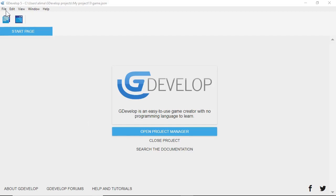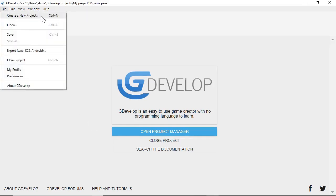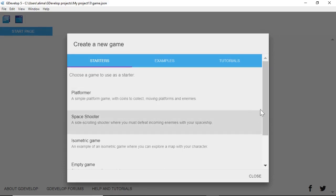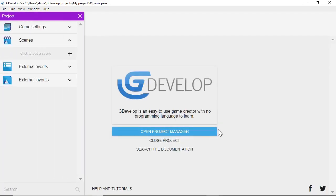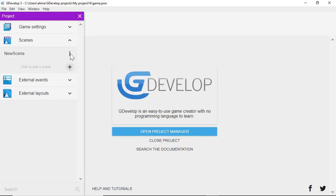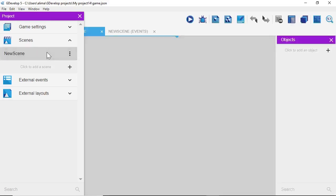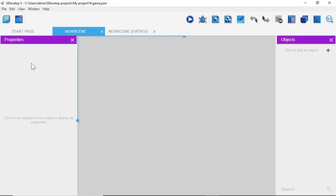Here we are at the GDevelop startup screen. First, go to File and select 'Create a New Project,' then go down to 'Empty Game' — which says 'Start a new game from scratch' — and left-click there. In our new game, look for Scenes and click the plus button to make a new scene. Left-click on that new scene and the objects panel opens up.